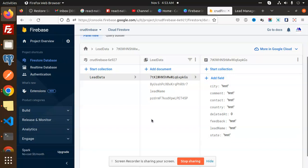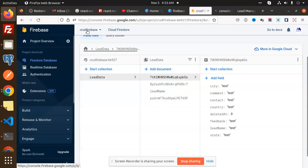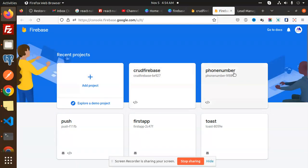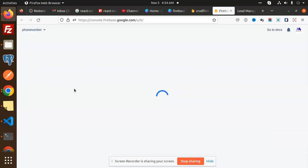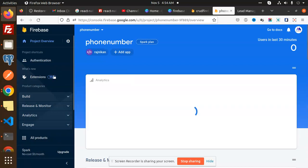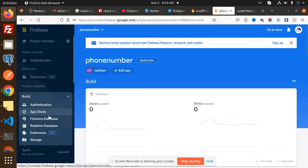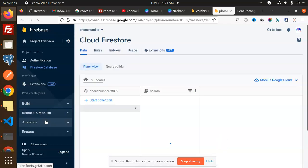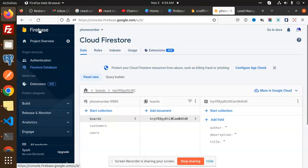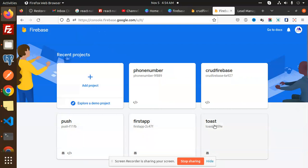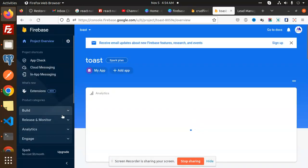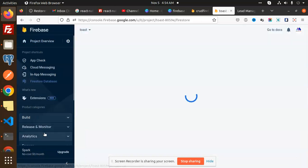Let me create a new one using a fresh Firebase account and show you how to create that. I'll check if the Firestore database is already there. If the Firestore database is not there, we will need to create it.